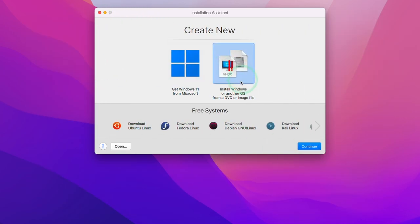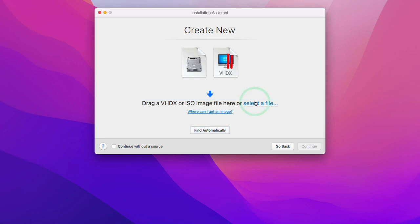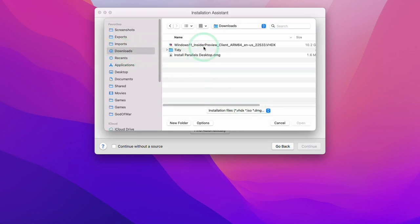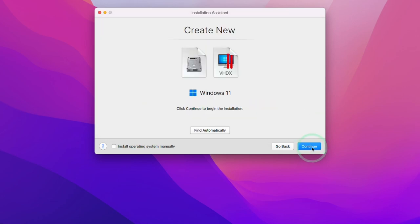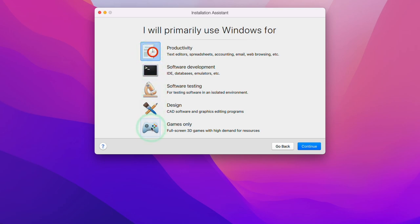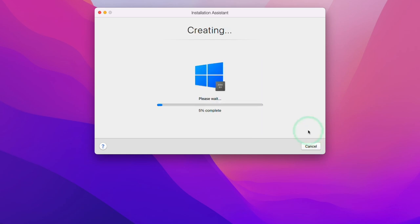Press Continue and we're going to create a new Windows 11 ARM virtual machine. Select the right-hand side icon and press Continue. It has automatically detected that we've downloaded the Windows 11 ARM VHDX file in our downloads folder. If it doesn't appear, click 'Choose Manually', then 'Select a File', navigate to your downloads folder, select the Windows 11 ARM Insider Preview, and press Open. Press Continue, and because we want to maximize game performance, select 'Games Only' as a primary use and press Continue. Set a name for your virtual machine — I'll leave it as default — and press Create. Now let Parallels create that virtual machine.